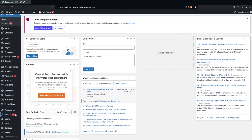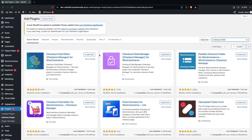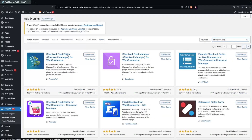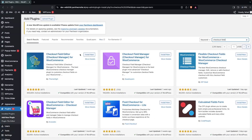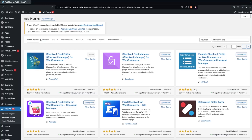Go inside Plugins and click on Add New Plugin. Search for 'Checkout Field Editor', then click Install Now and after that click Activate.